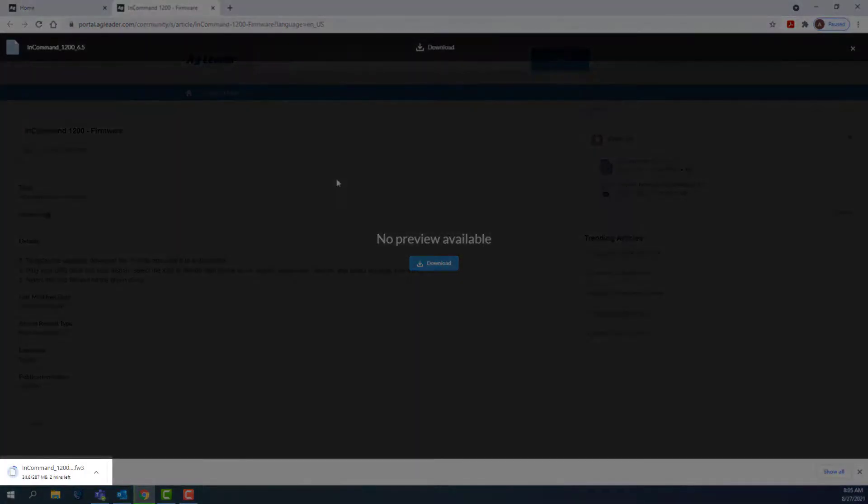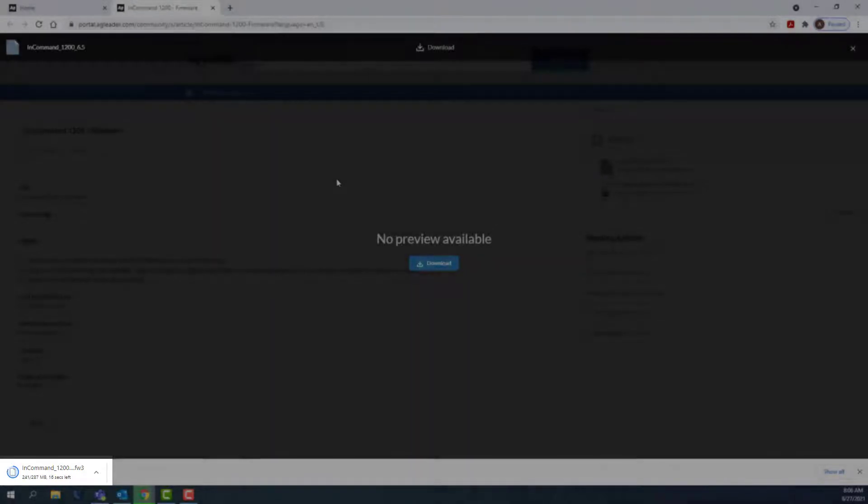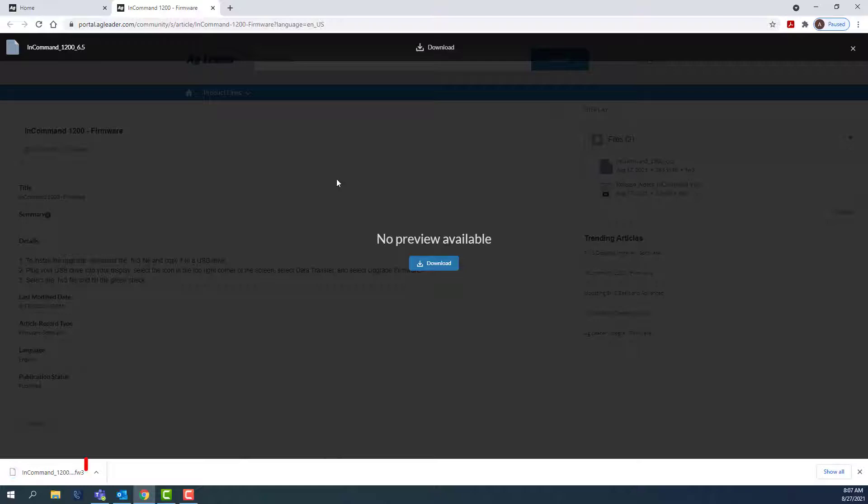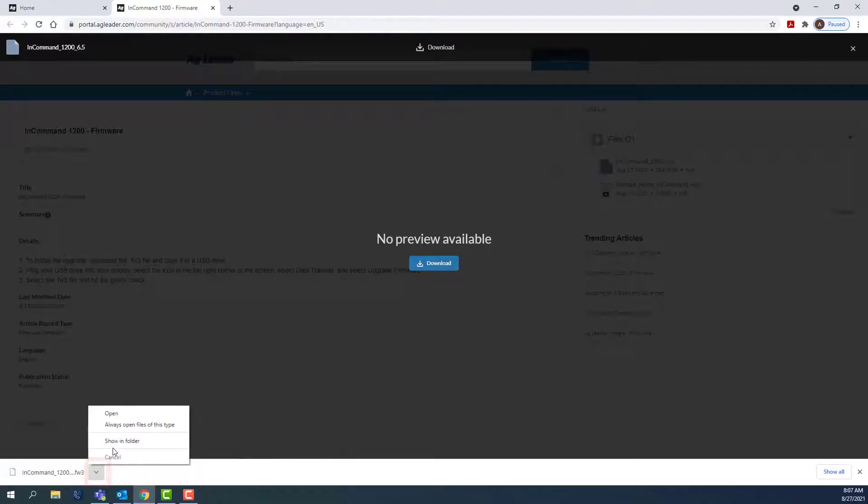The file will begin downloading as shown at the bottom of the display. Once the download is complete, click the arrow next to the file name and click Show In Folder.